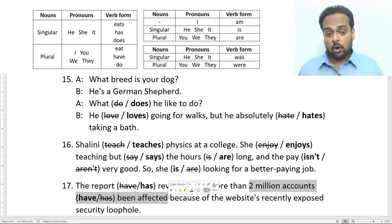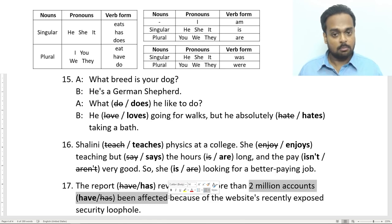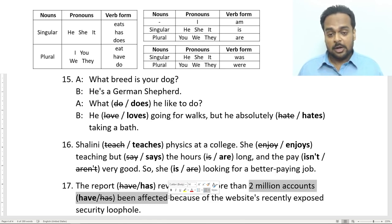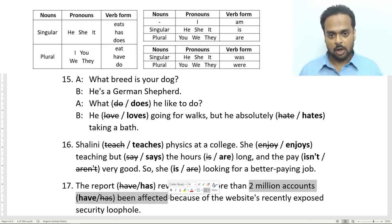Alright, I hope you've enjoyed this lesson. Go ahead and watch part two of subject-verb agreement for more advanced topics. Let me know how many of these 17 sentences from the quiz you got right in the comments section below. As always, happy learning, and I'll see you in another lesson soon.